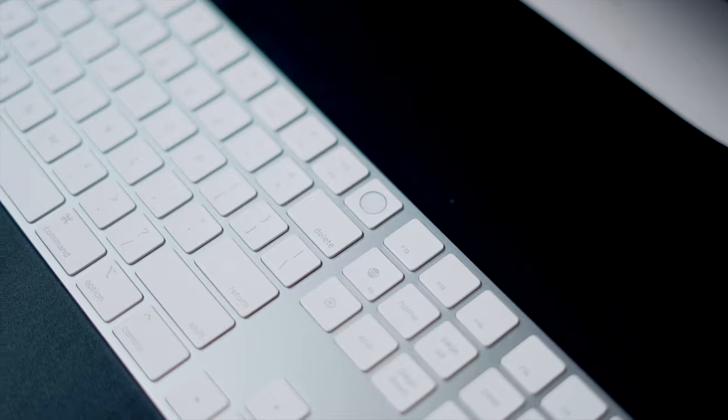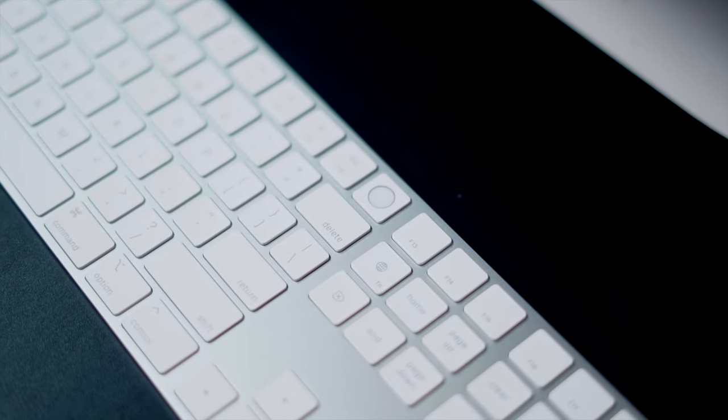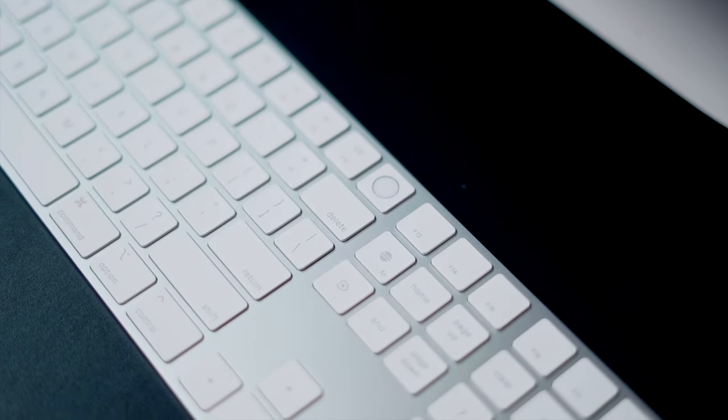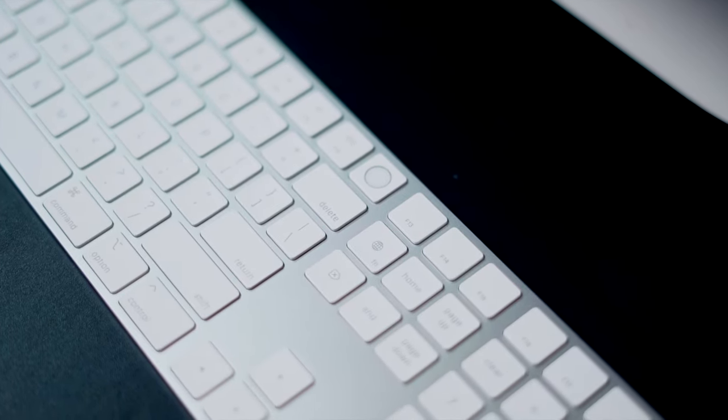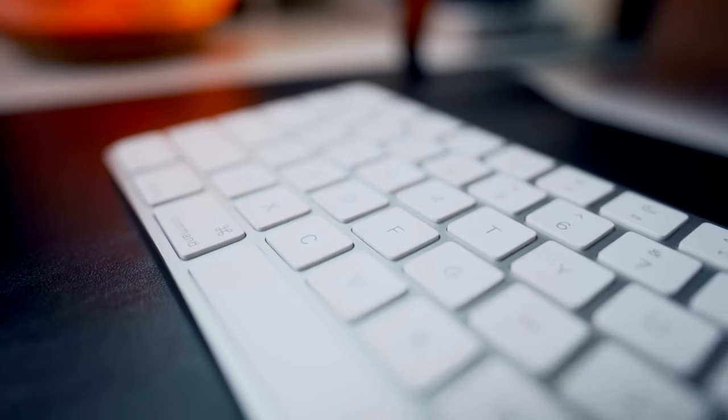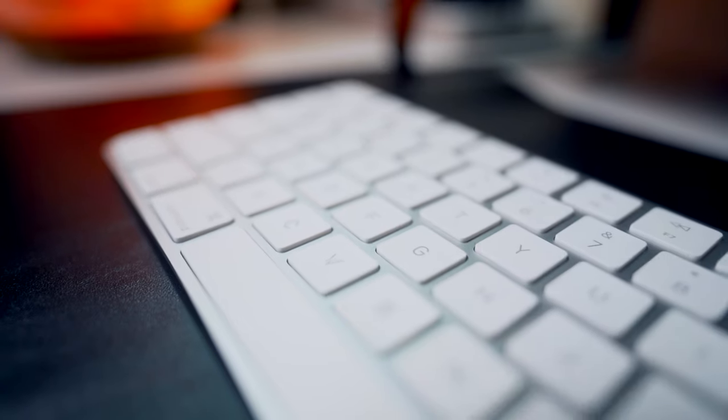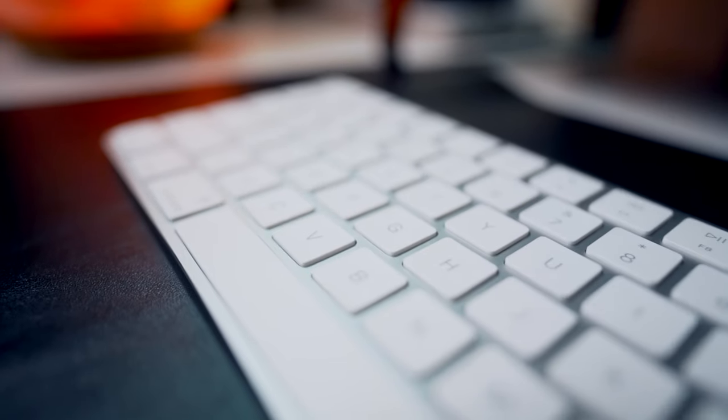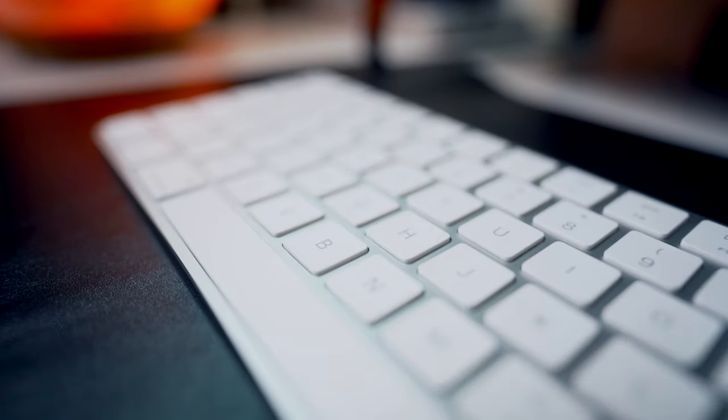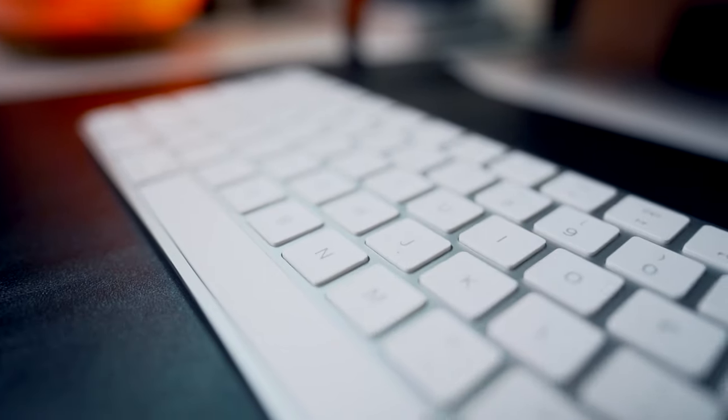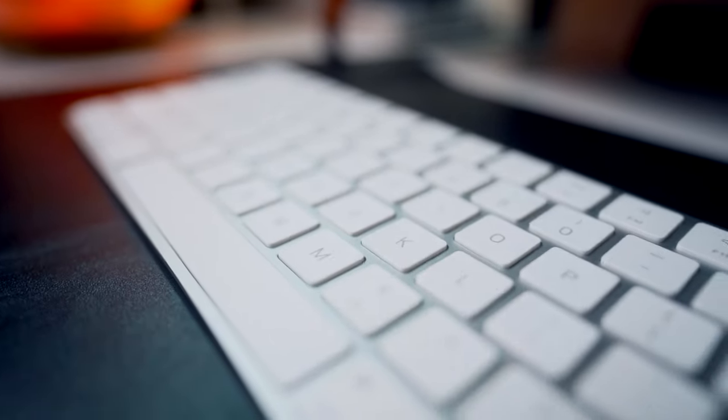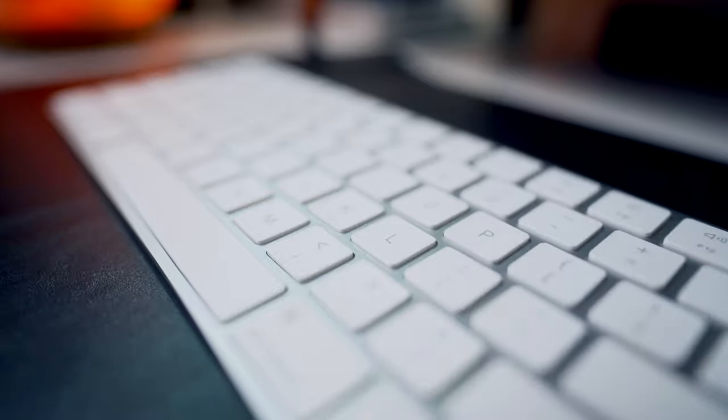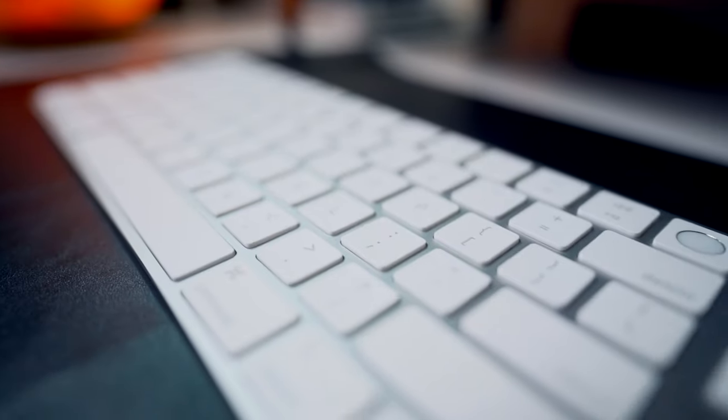This is the Magic Keyboard with Touch ID from Apple. It is technically a new release. We've all seen Magic Keyboards. This one is actually really similar to the last editions. However, it does have some new updates. I'm going to be unboxing it and showing you everything that comes in the box, all the cool things that you get with this keyboard.